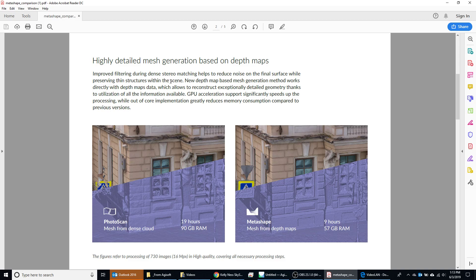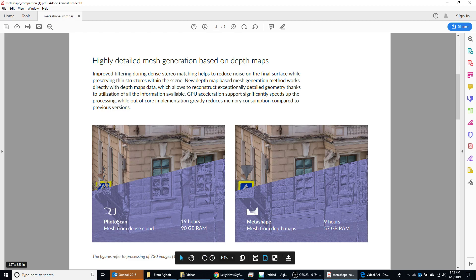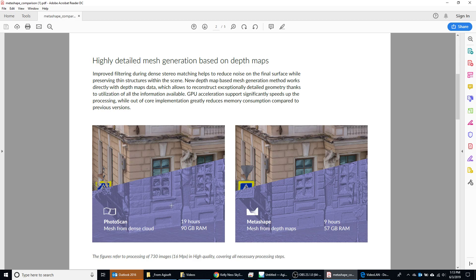First of all, you're going to get more detailed mesh generation for your results. On the left you'll see this is a Photoscan result. You can see there's some inconsistency with the windows and some of the definition around the corners might not be quite as good. And then you can see on the right it's a much better model, and I have noticed some significant improvement in the definition of the models that you'll generate. So that's one thing — this is a very good update.